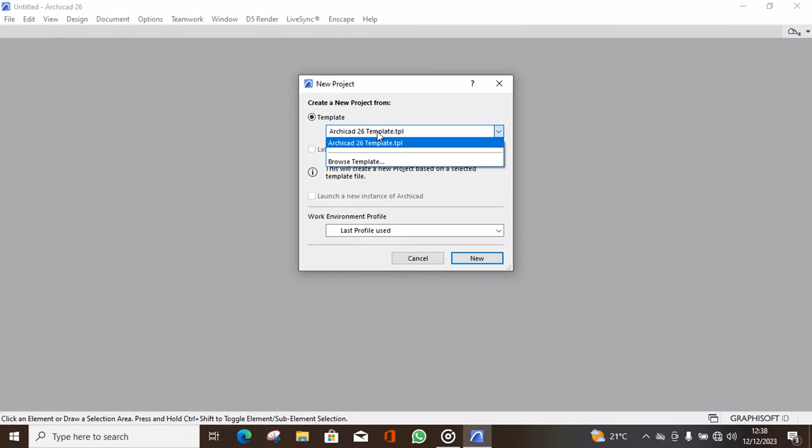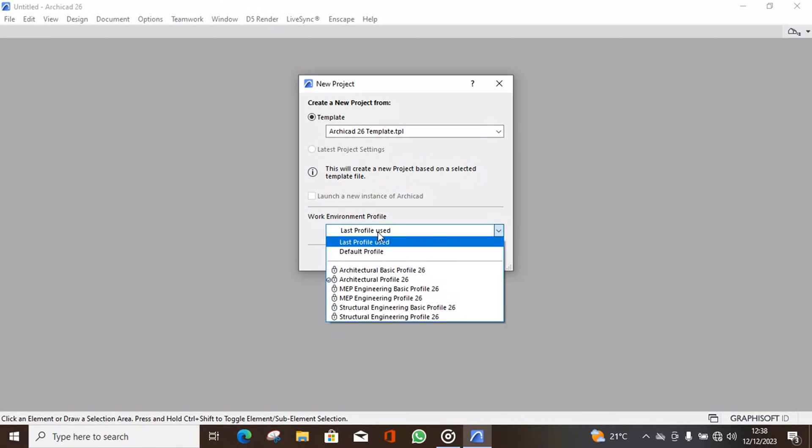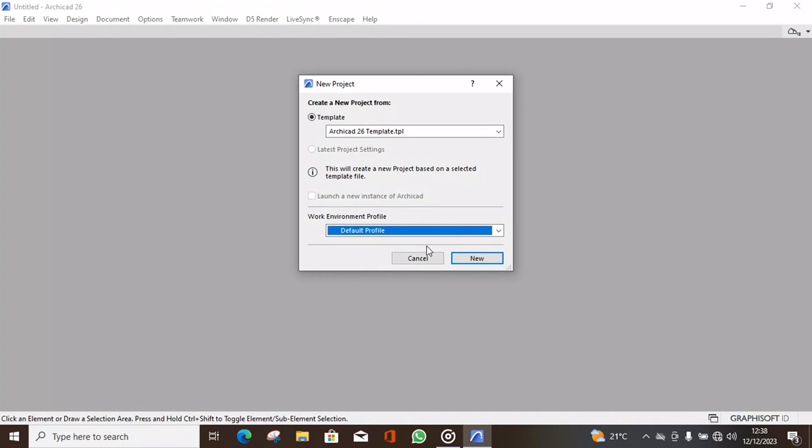For the template we can go with ArchiCAD 26 template. Work environment, we can say default profile. Then we hit new.